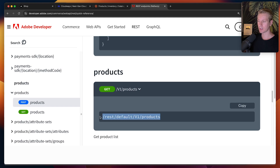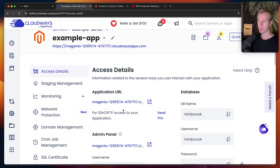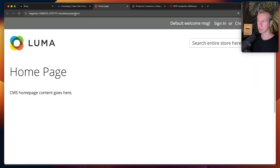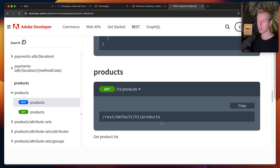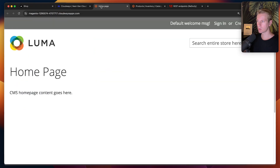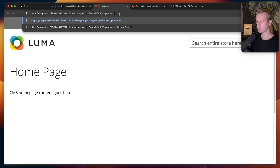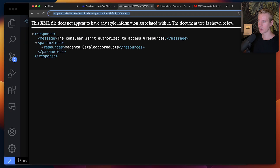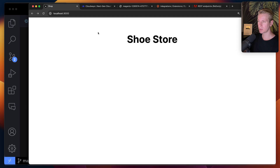The docs show what the endpoint should be: REST default V1 product. The base URL is whatever you get from the Cloudways application URL. You tag that onto the base URL and you get the product data in JSON format. But we do need to get some authentication here, so let's actually try doing that in the code, since it's a bit easier than adding the access token manually.